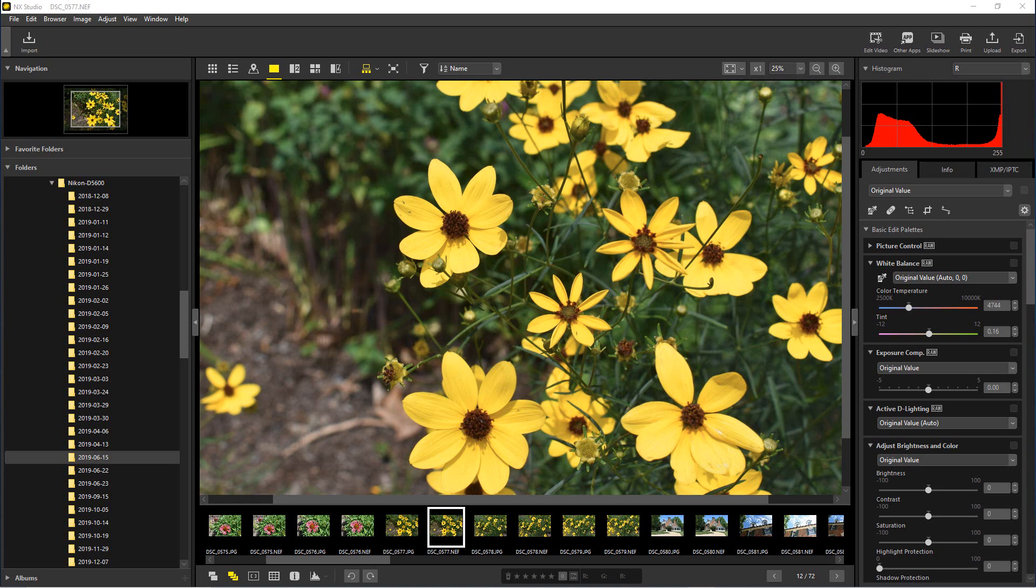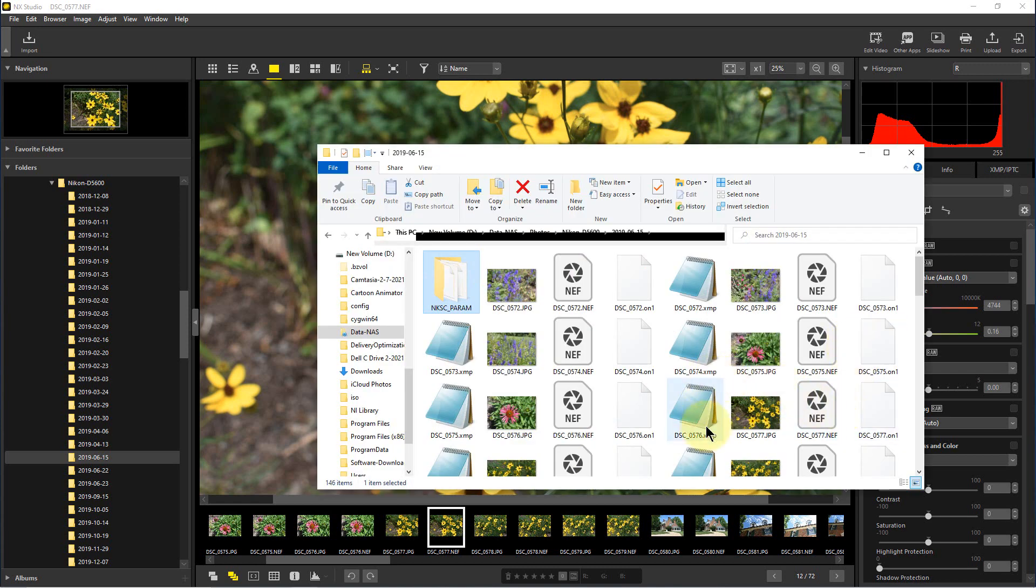do that is they make the changes in what's called a sidecar file. Lightroom does this to XMP files. NX Studio uses an XMP file too, but it has an ending of NKSC.